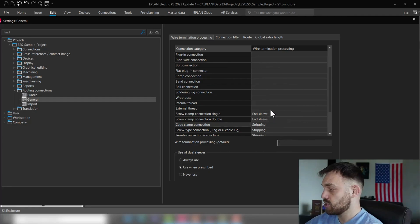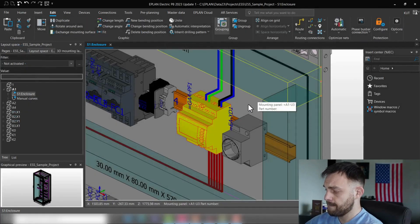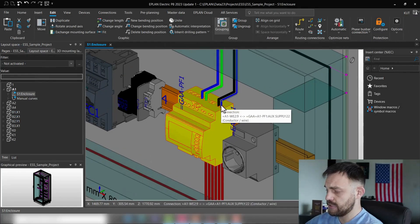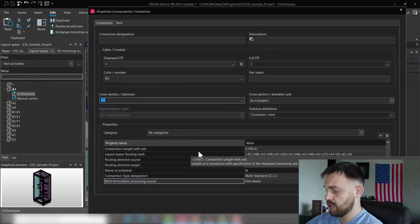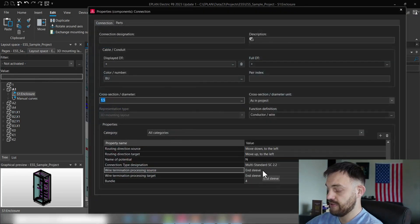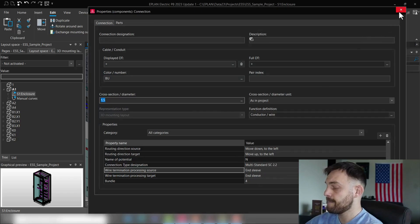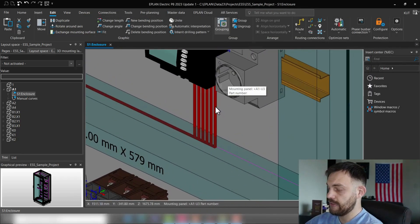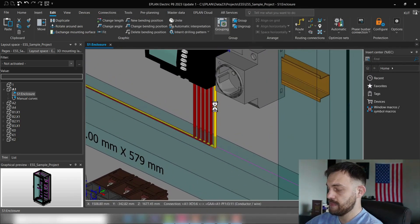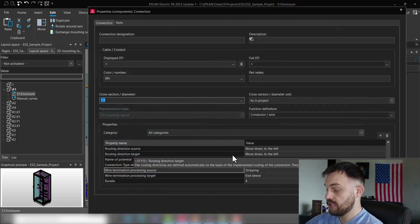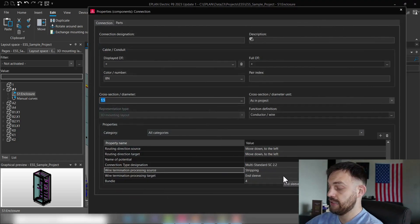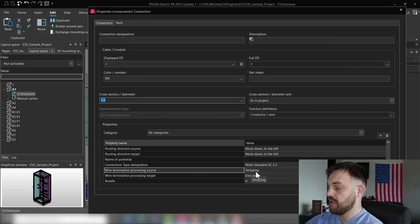So let's take another revision look here. If we for instance see here on these wires, we have endsleeve and endsleeve. And if we take on this wire here, we see one end is stripping and the other end is endsleeve. So where does this stripping information come from?